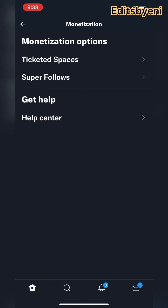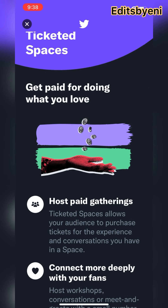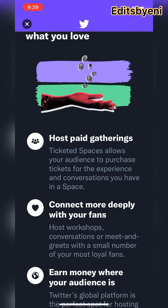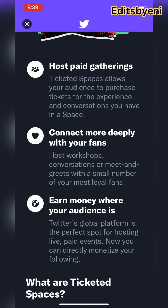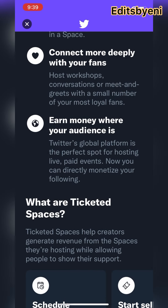Ticketed Spaces is totally new. It's a way for you to get paid doing something you love — you can host paid gatherings. Ticketed Spaces allow your audience to purchase tickets and experience the space with you. You can connect with your audience and fans and earn money while your audience is on Twitter.